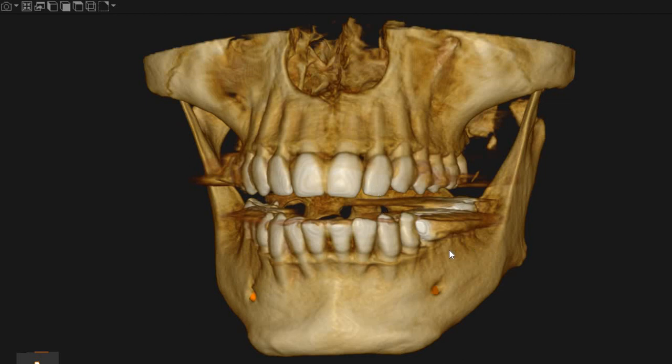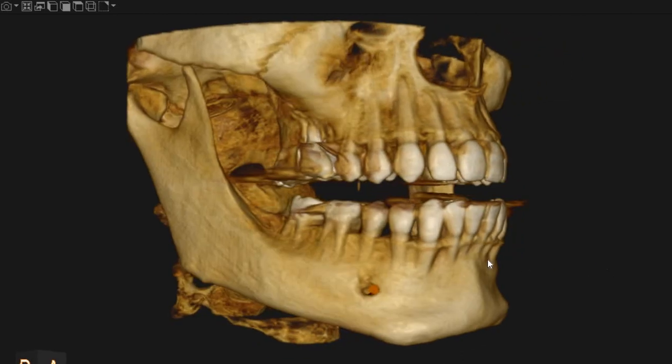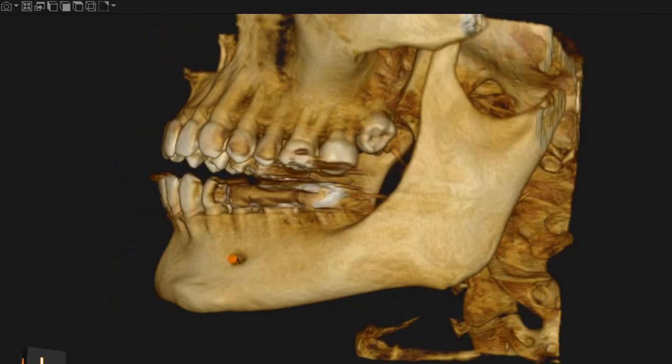Welcome to Ultrascan Diagnostics. This is the CBCT of the patient which you had requested. The area of interest is the lower right 7 and the lower left 6 and 7.